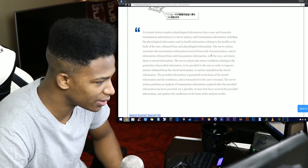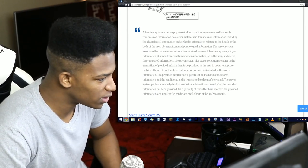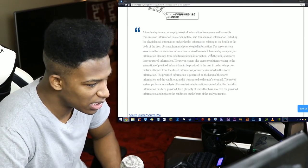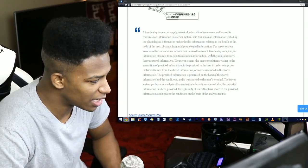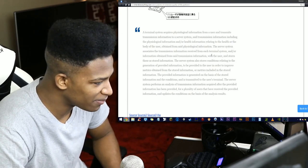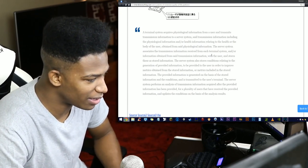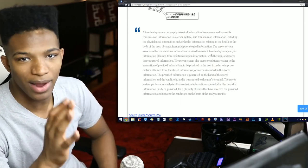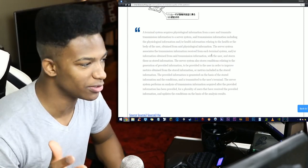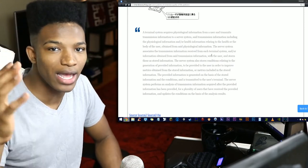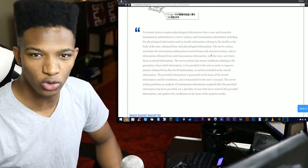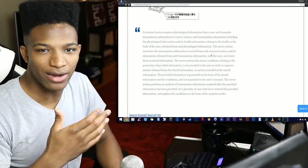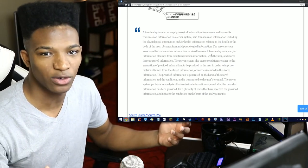The provided information is generated on the basis of the stored information and conditions and is transmitted to the user's terminal. The server system performs an analysis of transmission information acquired after the provided information has been provided for the plurality of users and updates the condition on the basis of the analysis results. So from what that paragraph was saying in so many ways, there's going to be a server that's able to take the information from you, analyze it, and give you feedback on what you should do to improve your condition.